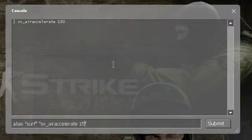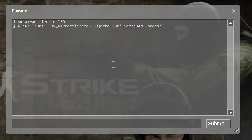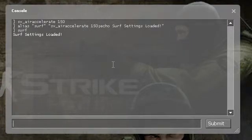We can also use the semicolon to separate multiple commands on the same line, and then put another one. So we can do 'surf settings loaded'. Now when we type surf into the console we get 'surf settings loaded' — there we go. So that's the first use.